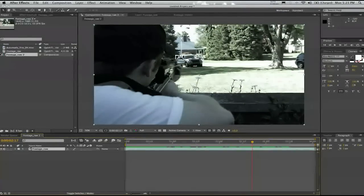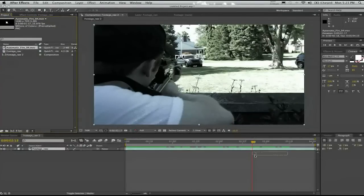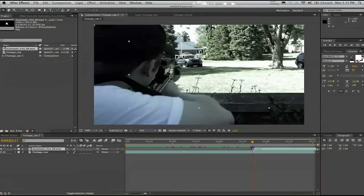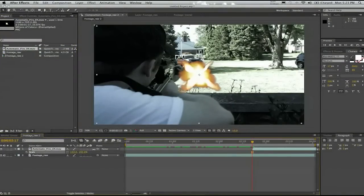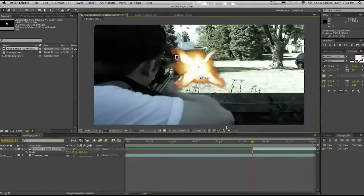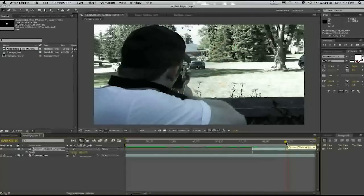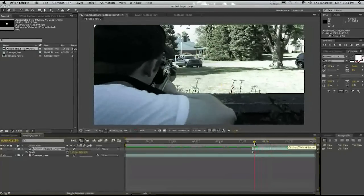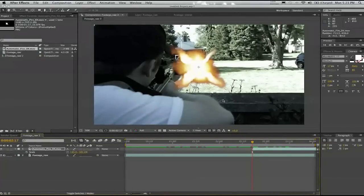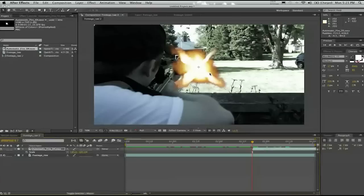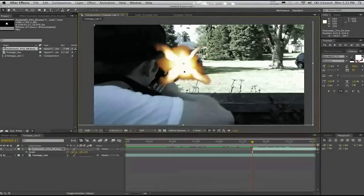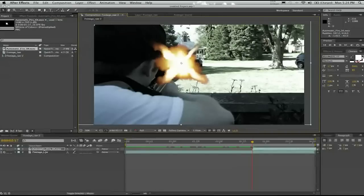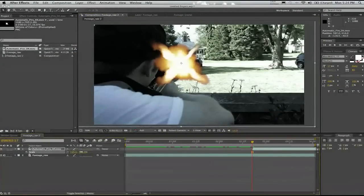I'm going to pull in an Action Essentials 2 asset which is just a set of muzzle flashes that are already set up. But I usually don't like to use pre-made muzzle flashes where they're already lined up. I usually like to get a bunch of single ones and put them together the way that I think looks good. But this is just a short tutorial so I'm just going to make it as easy as possible.